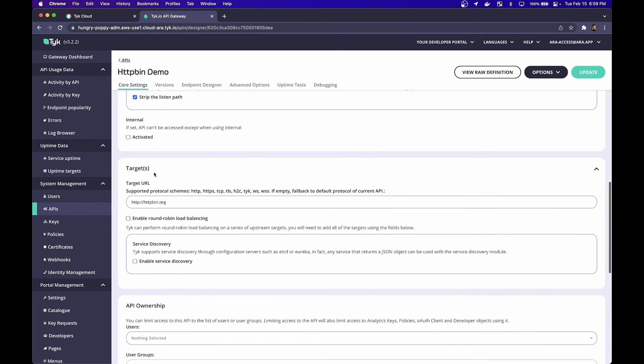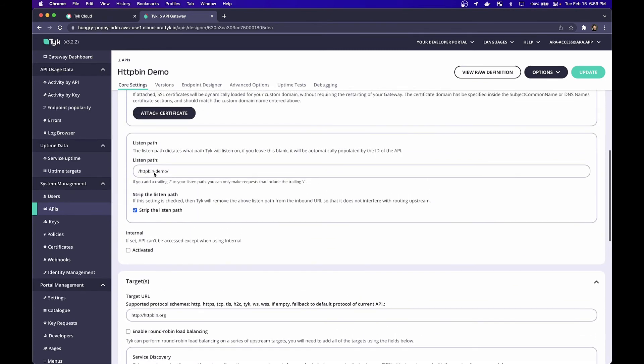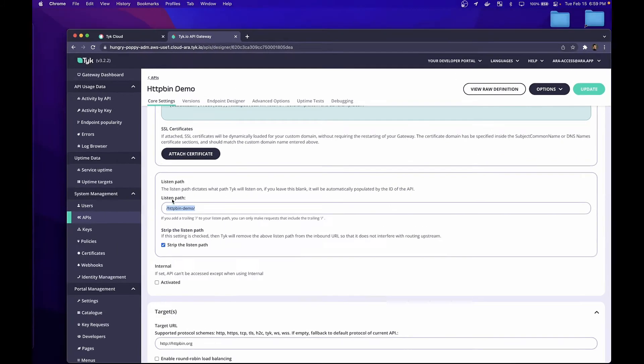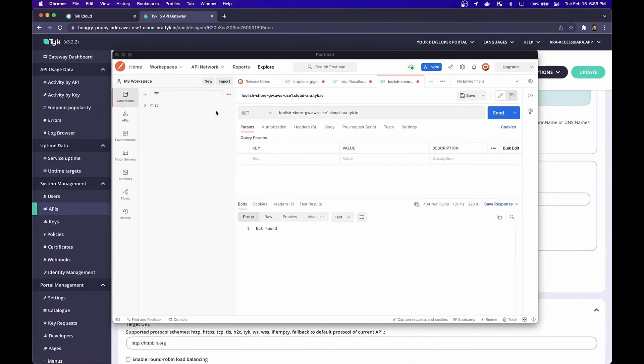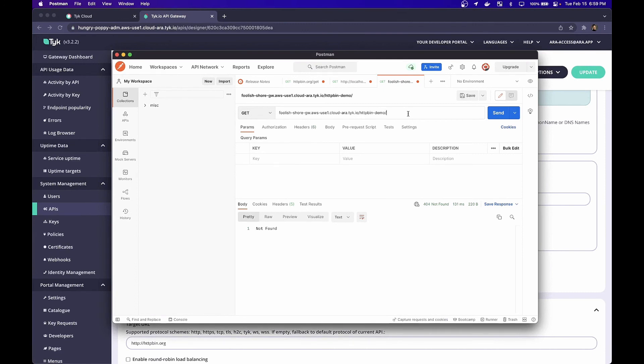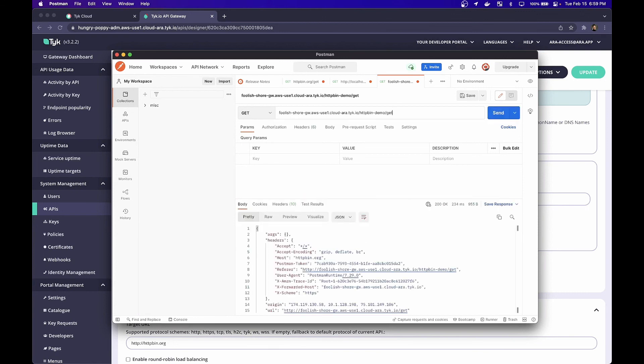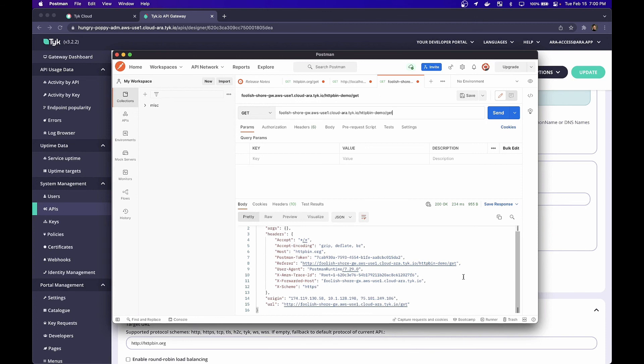Let's click back to the core settings. Let's scroll up to the section where we have our listening path and make sure to give this a copy. Tabbing back over to Postman, we're going to paste the listening path at the end of our ingress URL. And what we want to do is we want to hit the get endpoint of HTTP bin. And you'll notice that now our requests are going through Tyk Cloud. And it's that easy.